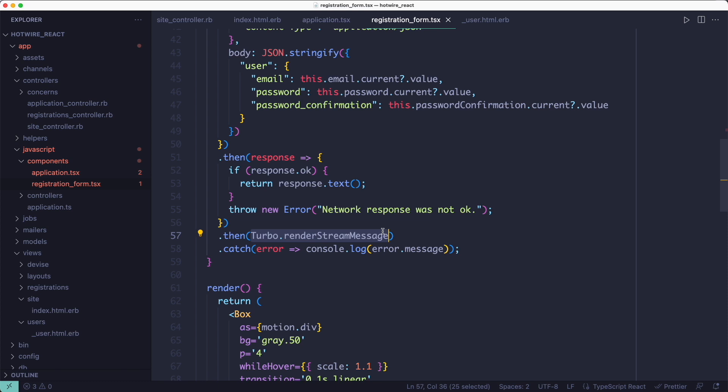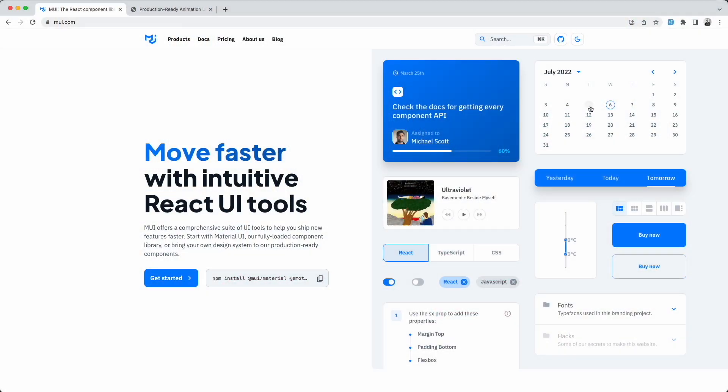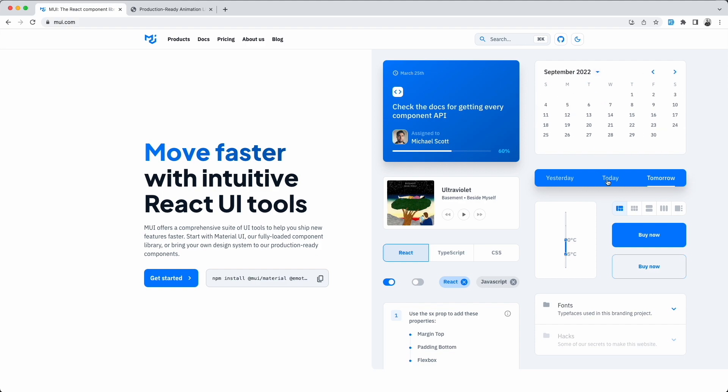This could be refactored so that all forms behave like that, but that's not the point of this video. The point of this video is to show you how to use React with Hotwire. The benefit of using React is we get access to the entire React ecosystem of reusable components.